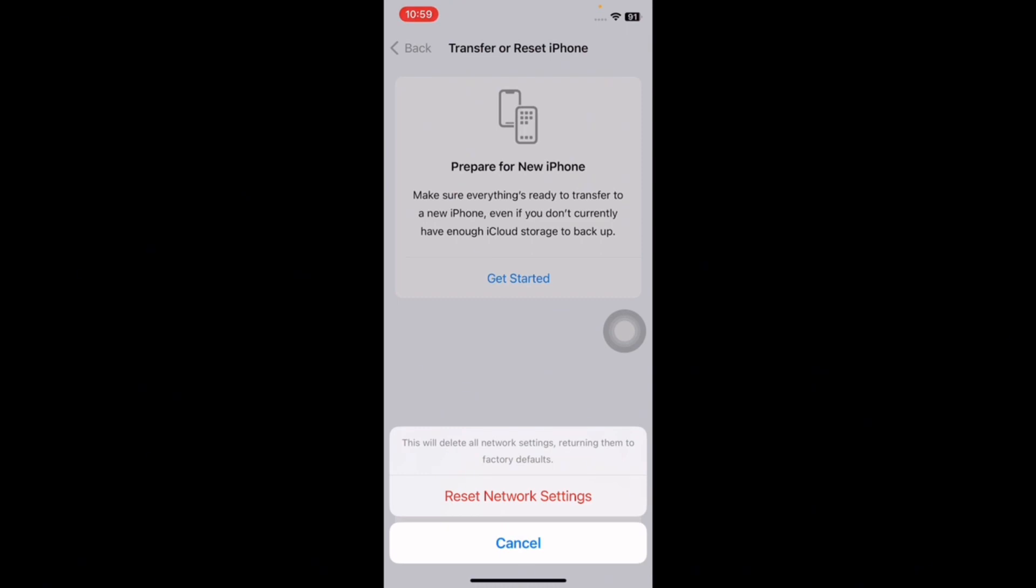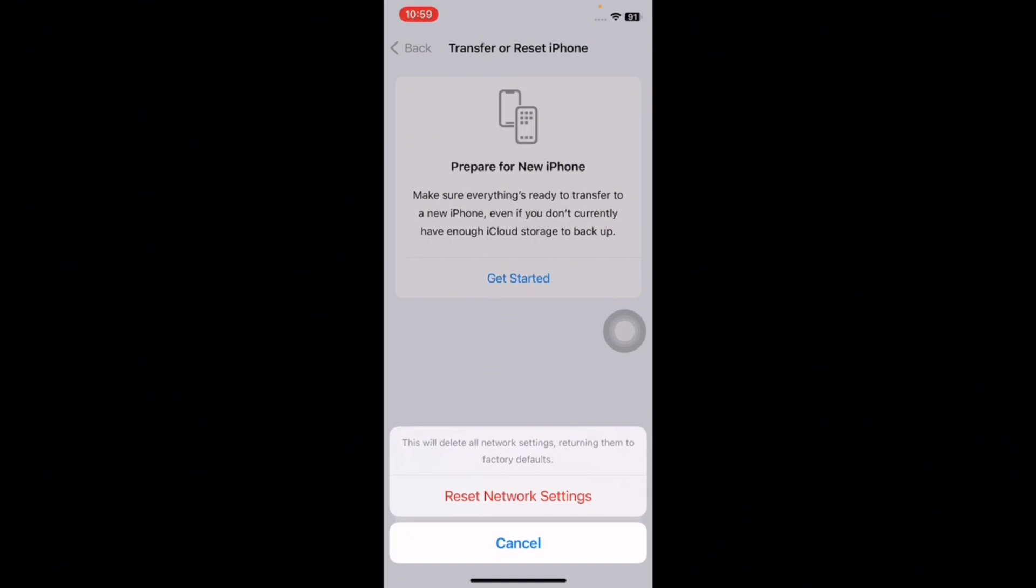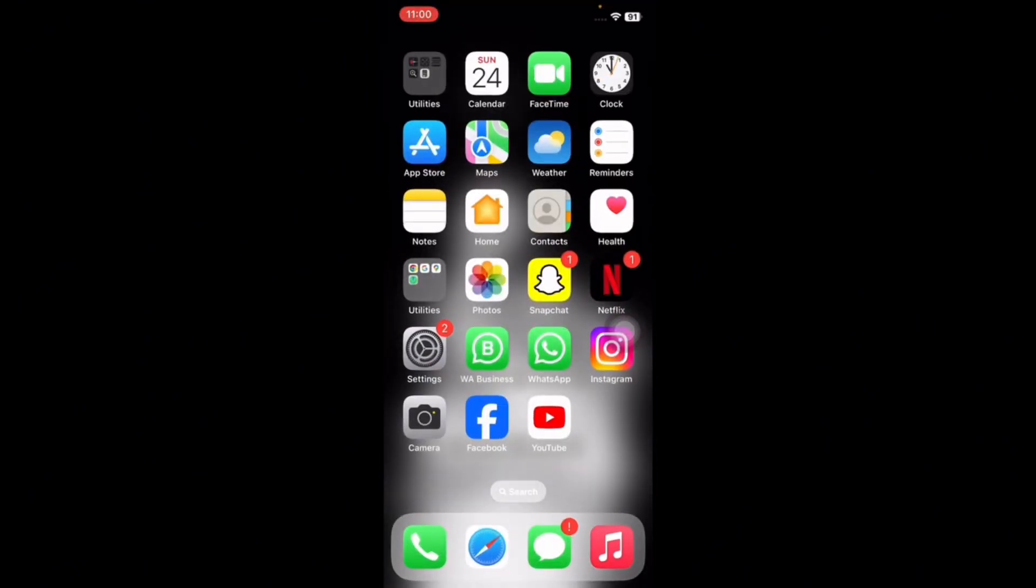This can help you reset all network settings like Wi-Fi and cellular. You can also reset all settings on your iPhone, and you are done.